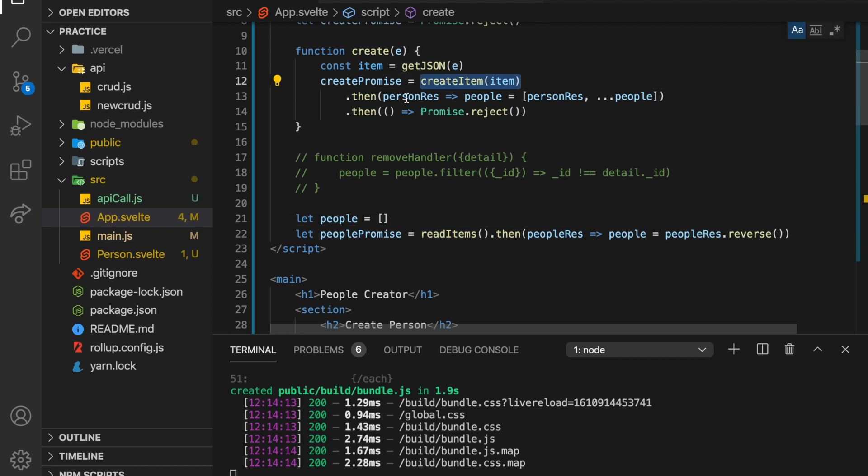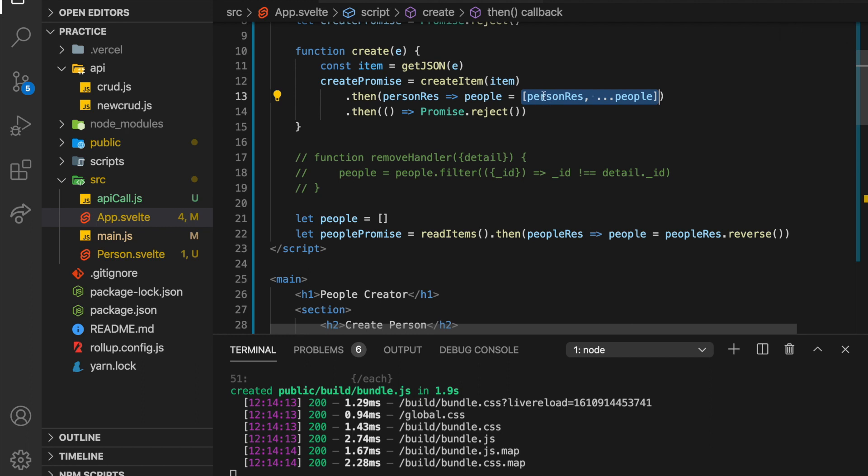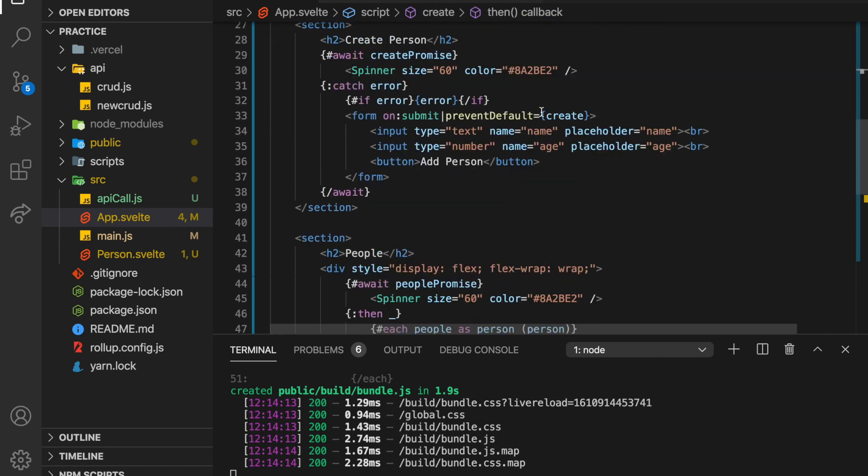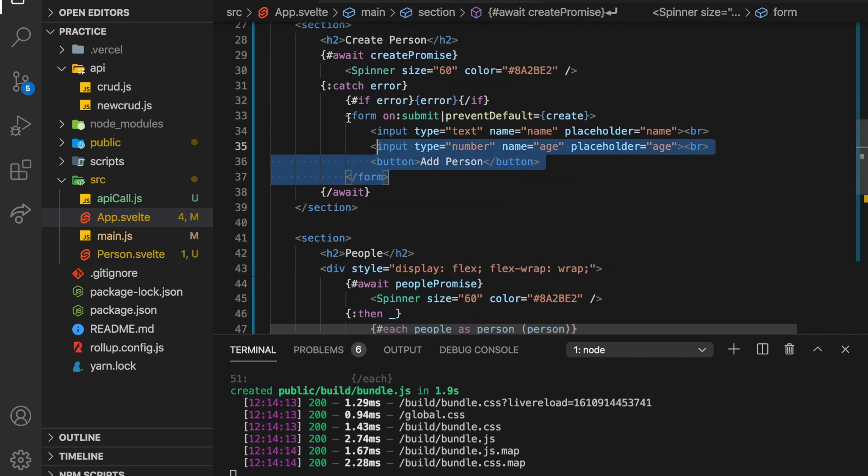So people promise is down here, we've got another little await block. And here I have then, although I guess it doesn't really matter all that much. But I have then because basically, it's just going to run once when it's loaded, and then it's going to display the people here. But right here, I have basically setting it to this people, that way I can directly, like when I create something, I don't have to recall read items, I can just create it and then plop it right into people.